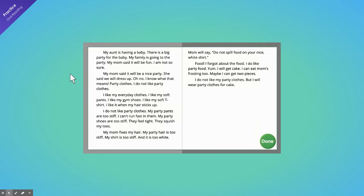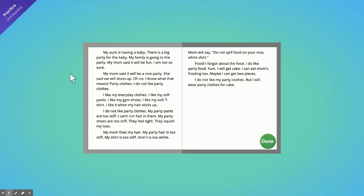My mom fixes my hair. My party hair is too stiff. My shirt is too stiff and it is too white. Mom will say, Do not spill food on your nice white shirt. Food! I forgot about the food. I do like party food.